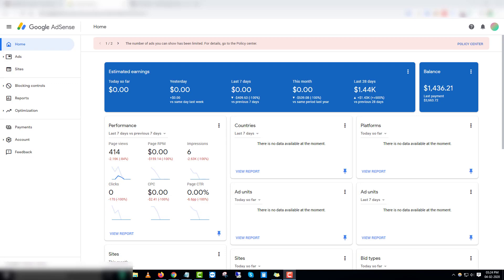You can see here this is the performance tab, and in the last seven days the number of page views was 414 and the RPM was zero to zero dollars with only six impressions. This means the number of ads placed on your website has been limited, so the ad fill rate will get affected on your website. The ads won't show on your website, which means your revenue is going to drop completely to zero.